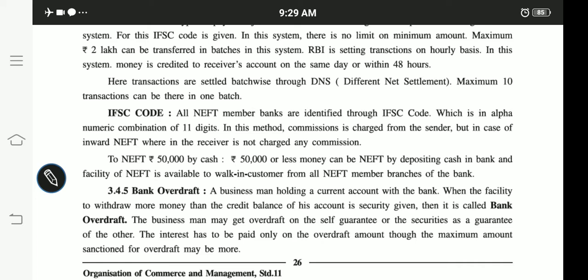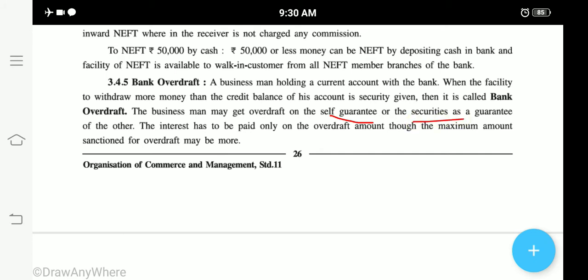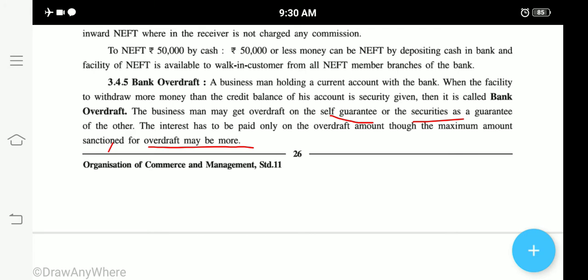Both RTGS and NEFT transactions are done with the help of IFSC code. IFSC is generally the identity of a bank — just like we all have an Aadhaar card, the bank also has its own identity. Now let's look at bank overdraft. Generally, it is a type of loan given by the bank to customers — especially those who are premium customers or have been running their bank account for the past 5-10 years. If your credit is good, the bank will sanction an overdraft limit for you.